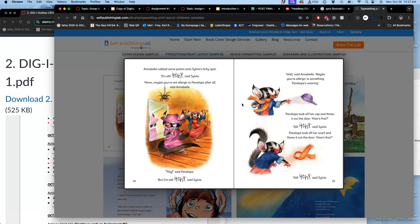Same thing when you have an advertisement. The imagery catches you before you see the text.